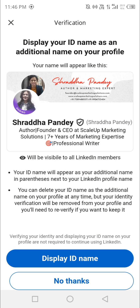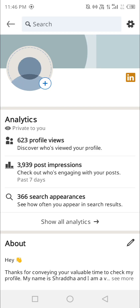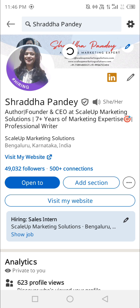I clicked on 'Display ID name.' Verification successful! You can see it here. I clicked 'View your profile' and there is a black tick — the verification badge on my profile.